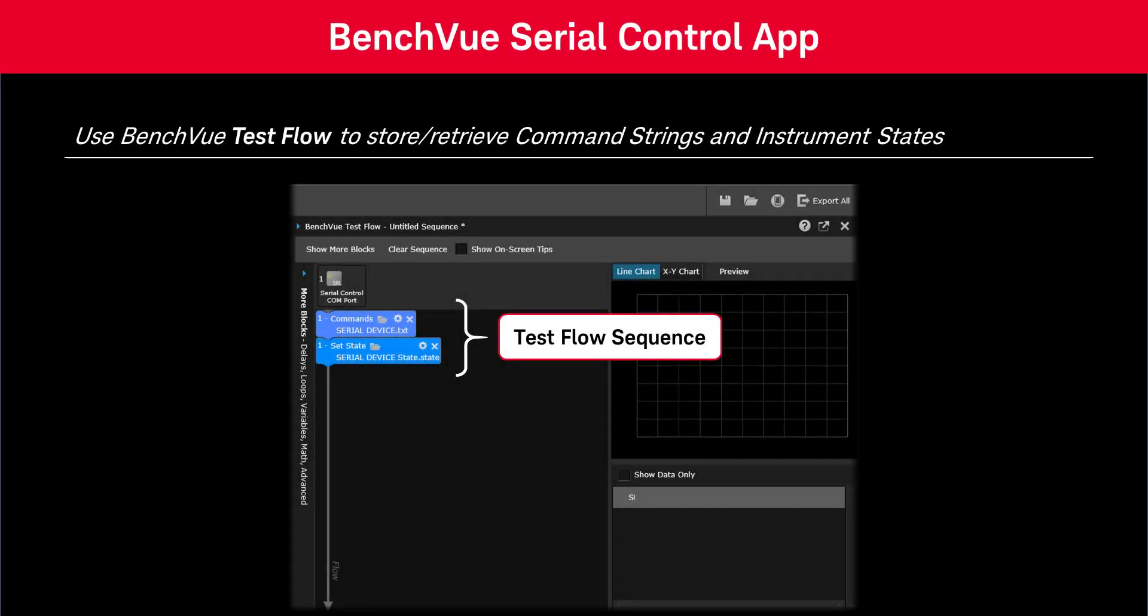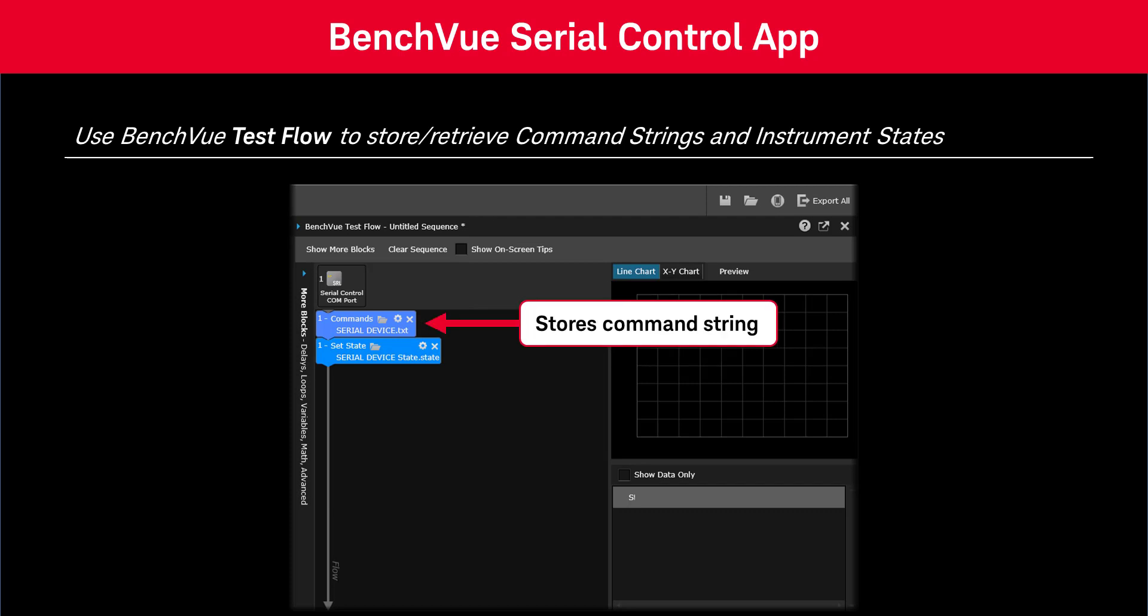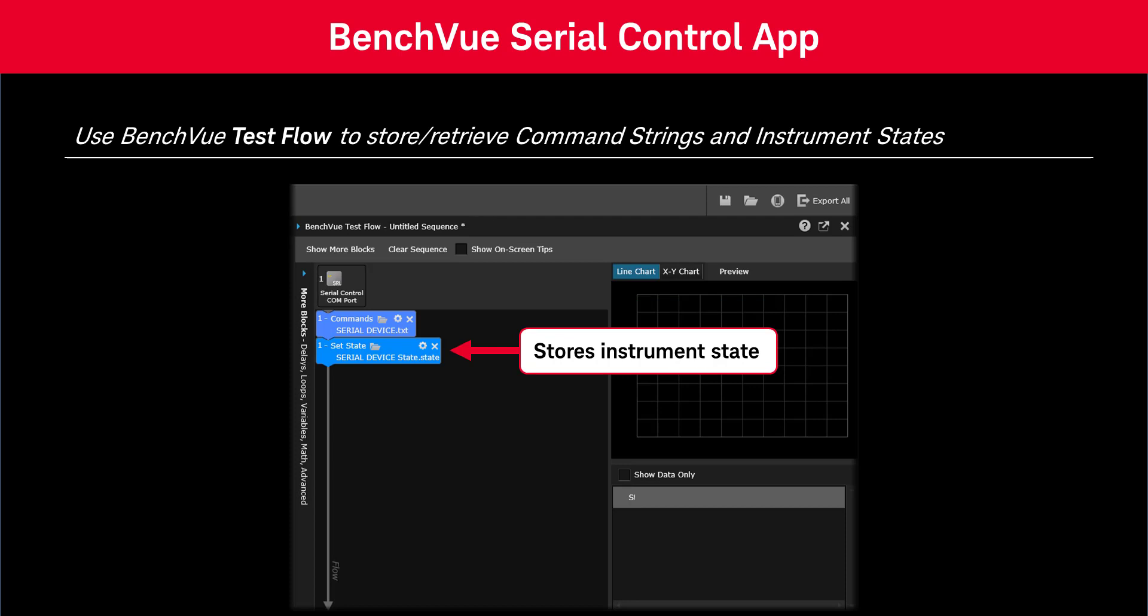Note that you can also store or retrieve a command list from within a test flow sequence. In addition, you can also store or retrieve the state of the entire serial control application from within a test flow sequence.